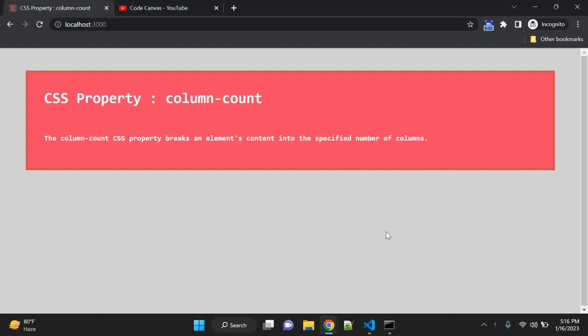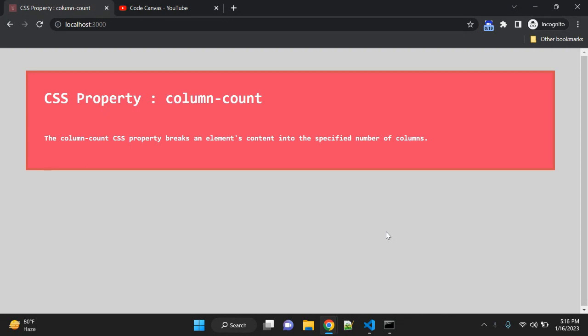Hey guys, in this video we will see one CSS property: column-count. As the name suggests, the column-count CSS property breaks an element's content into the specified number of columns. When you are using a layout and you have content, sometimes you need to break down the content.